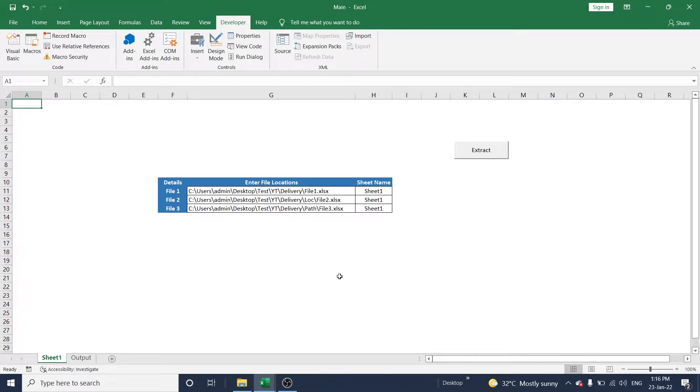Hello friends. In this video, let me explain how to generate data from multiple workbooks using SQL syntax in VBA macro.